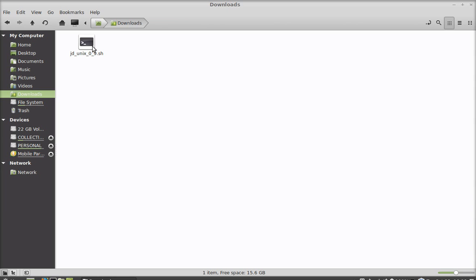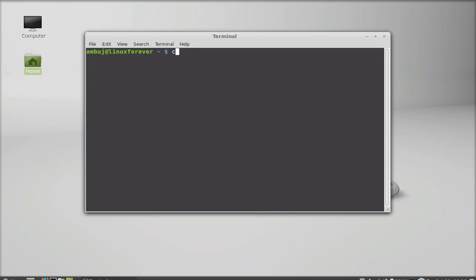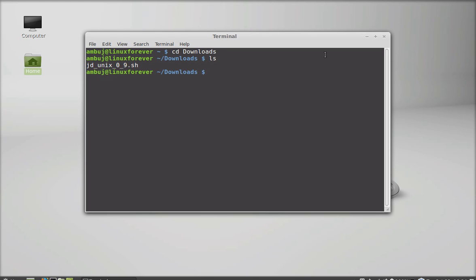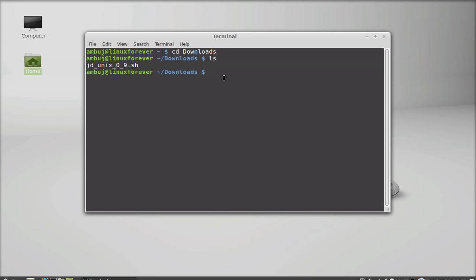Open the terminal and change the present working directory to Downloads. List the content of this folder. I have this file here in my downloads folder. Next, I'm going to make this file executable.